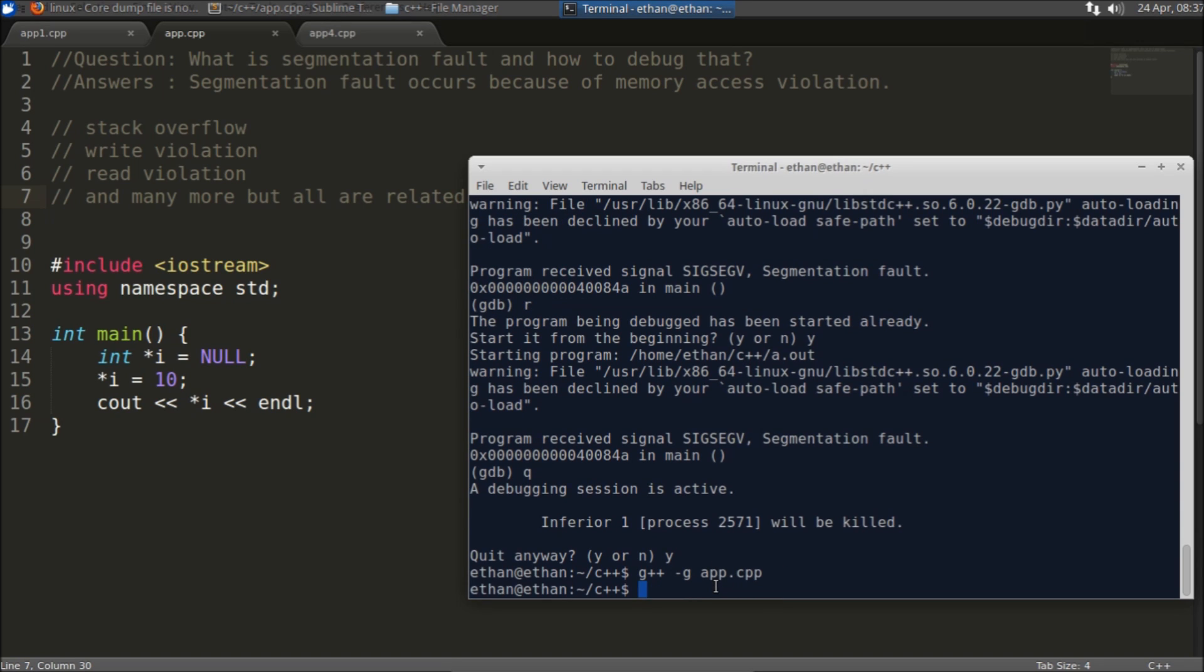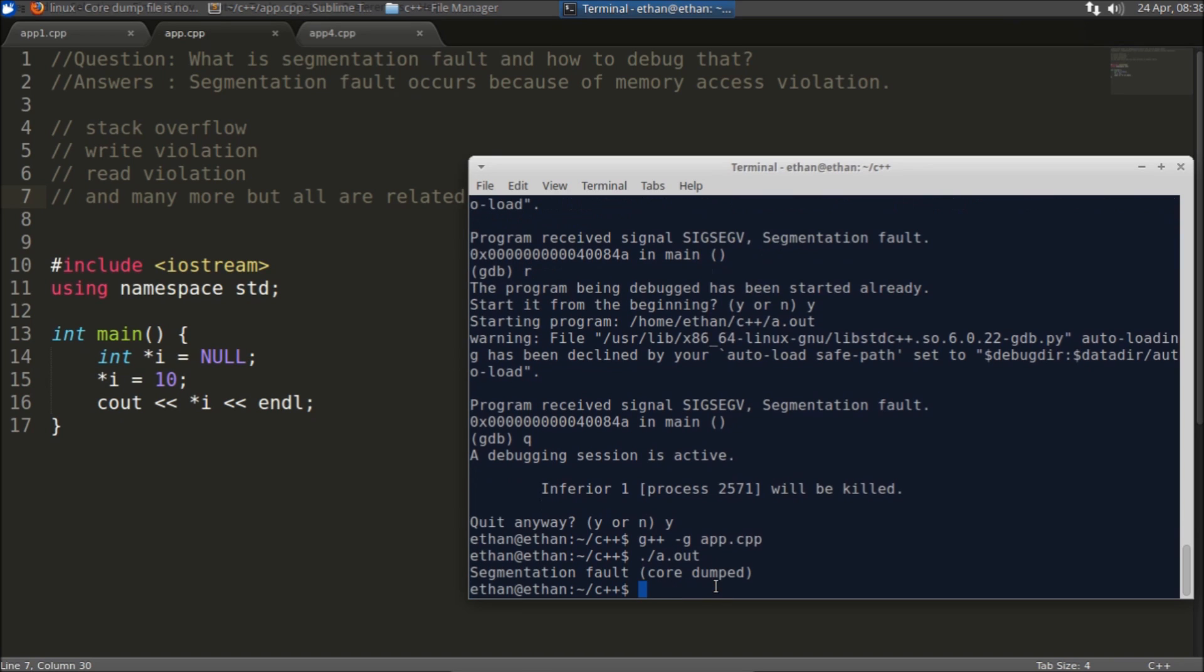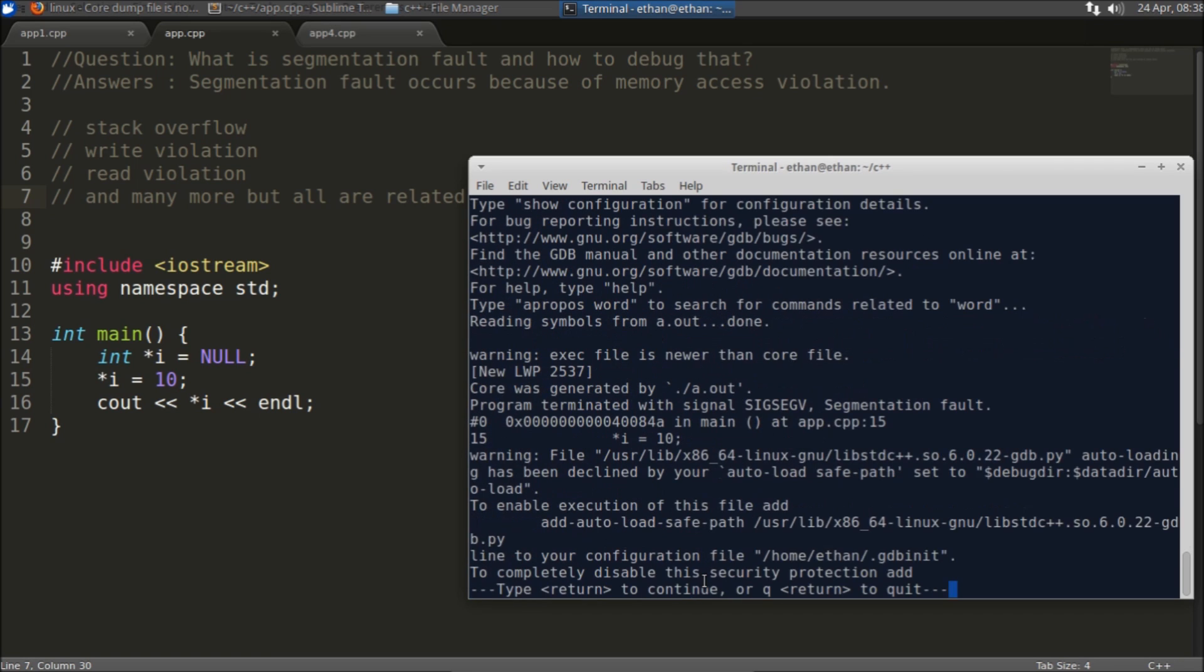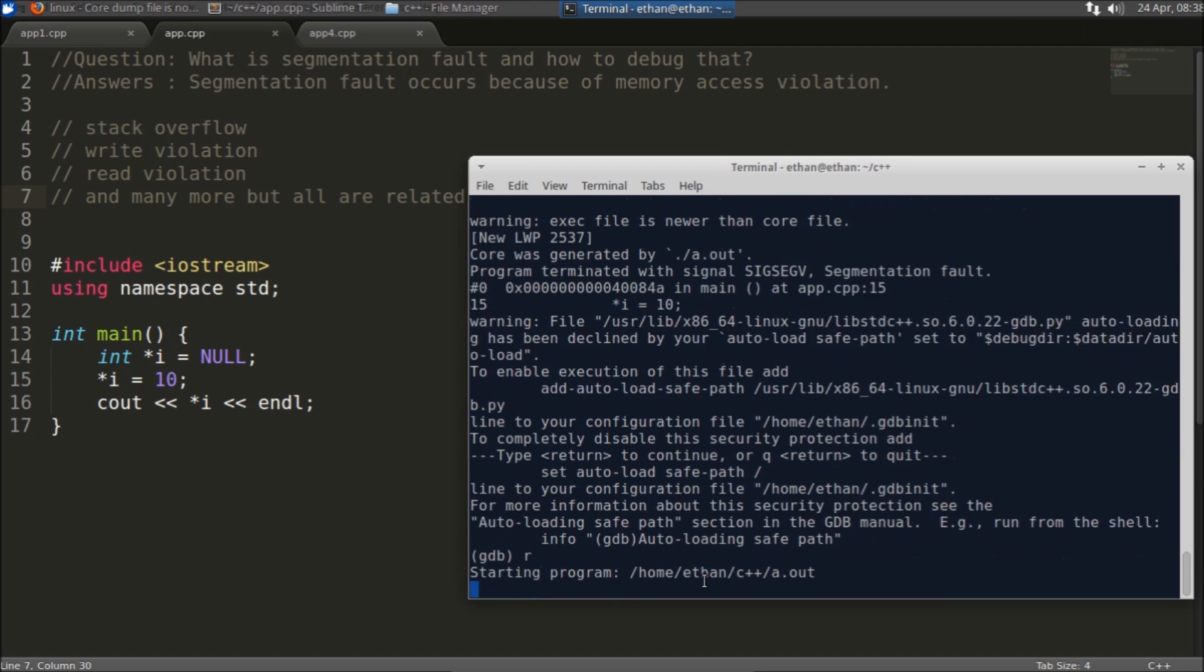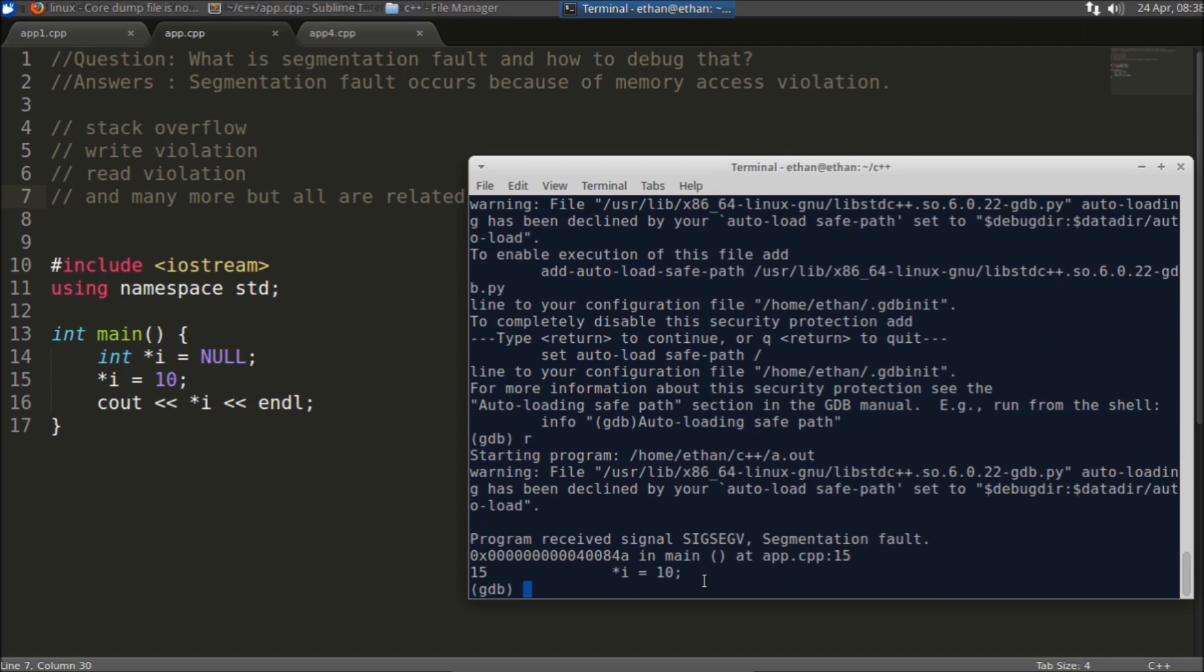So in order to get the proper line where the segmentation fault is coming, you need to compile this with this -g option. I forgot that so that's why it was not showing. Now if you will see again it is telling you the core dump file is created.